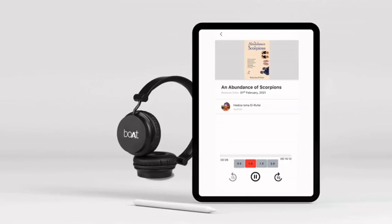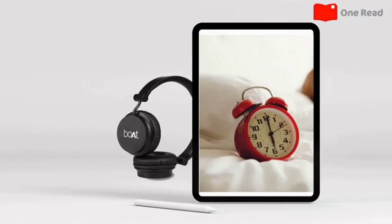WIDA Books presents An Abundance of Scorpions by Hadiza Isma El-Rofai, read by Blessing Kure.